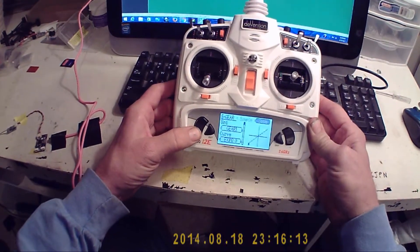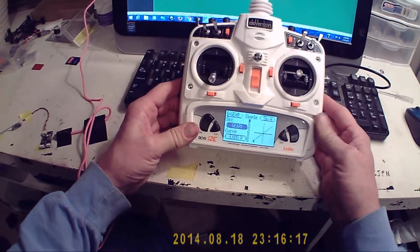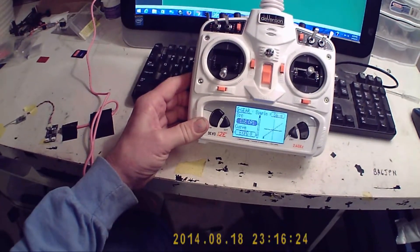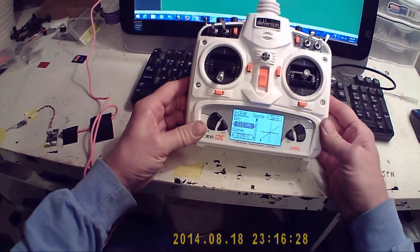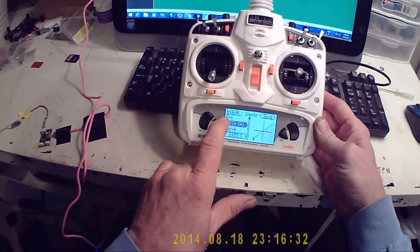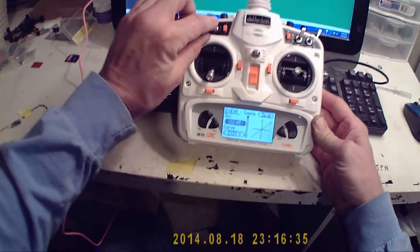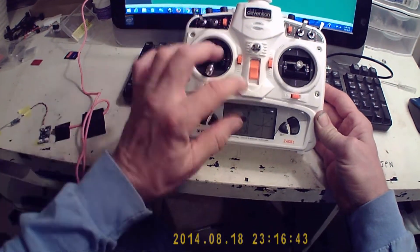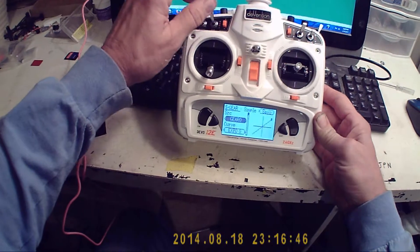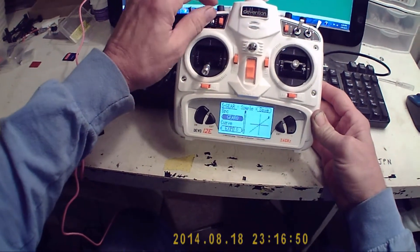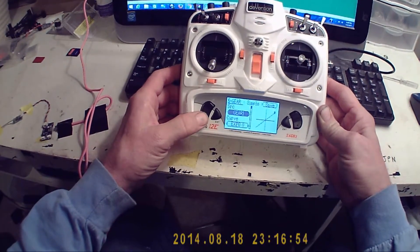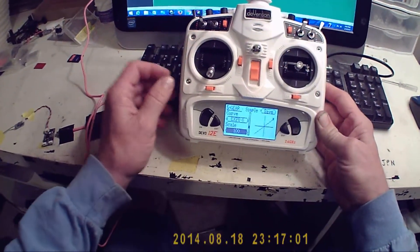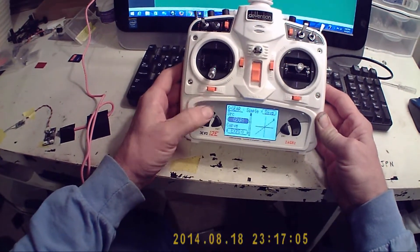So let's go down. Now, whatever it says before, we'll change it. Now it says elevator DR1, but we want to use the gear switch. So whatever it says in the source SRC, flip this switch. Now it says gear 1. And all this is going to do on the Q100 is arm the motor. So we've got gear 1, gear 0, gear 1. Expo 0 is fine in the curve. Scale 100 is fine. So let's go up and save that.